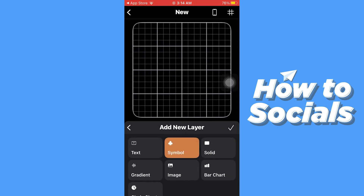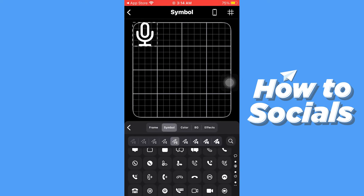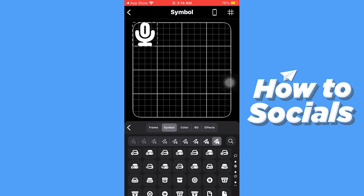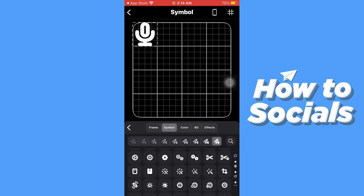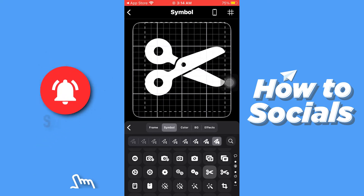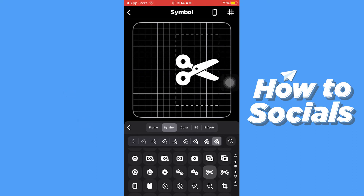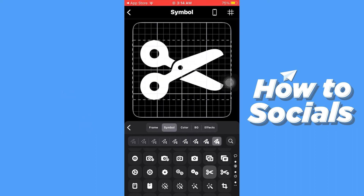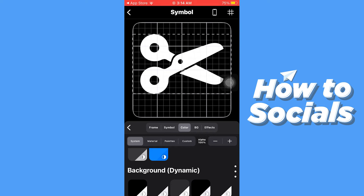Now tap on symbol and select the symbol you want. You can resize it as you like, and you can also change the color.